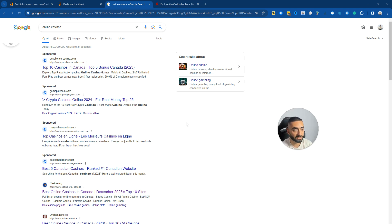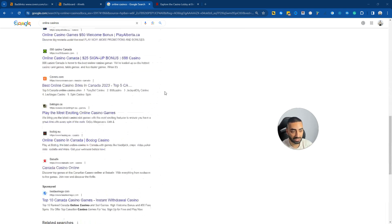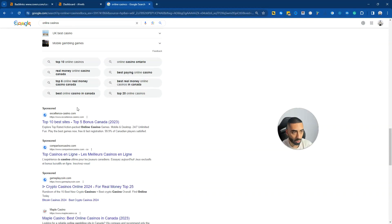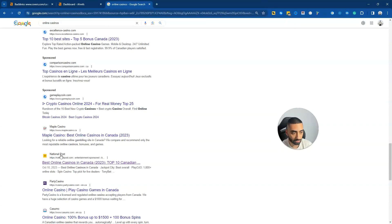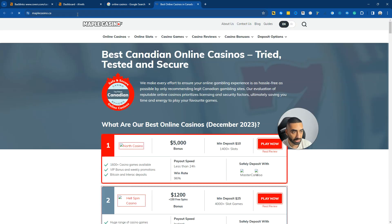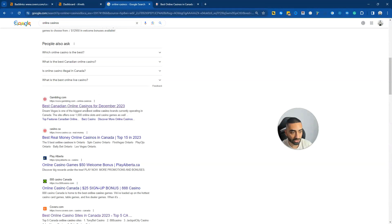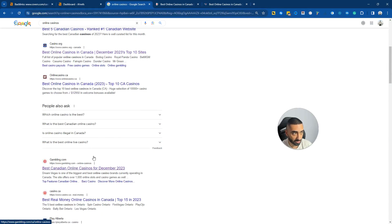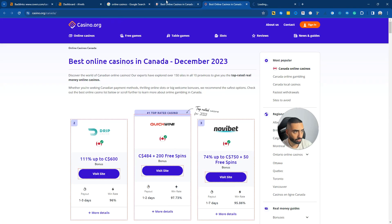What I'm going to do now is find a website that's on page two for online casinos. We're going to randomly pick maplecasinos.ca and let's go to the top results which is casinos.org and let's pick gambling.com as well.